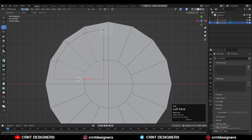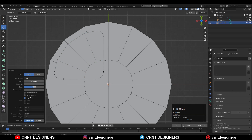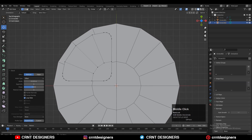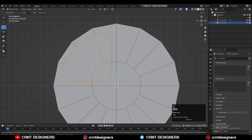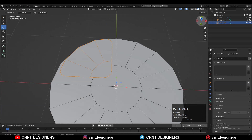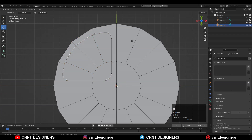Then select its corner vertices. Then Ctrl-B and then V to add a bevel on the vertices. Add a four-segment bevel and give it the right bevel width.